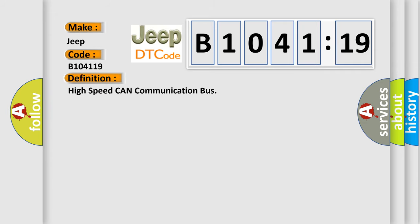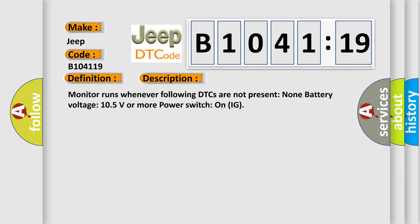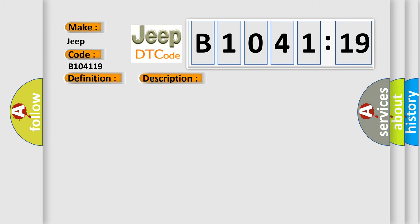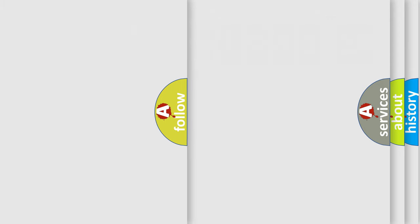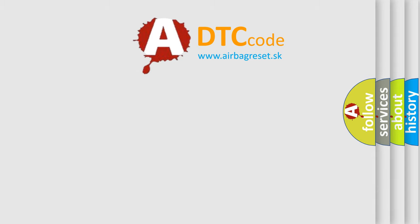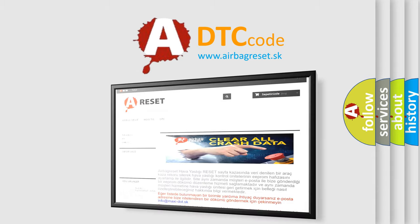The basic definition is High-speed CAN communication bus. And now this is a short description of this DTC code. This subtype is used for failures where the control module measures current flow above a specified range.